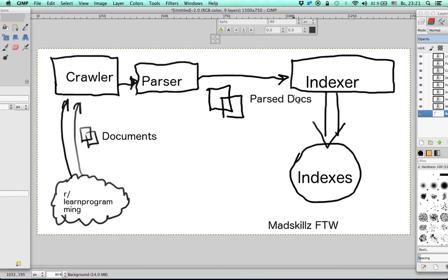The indexer is going to build indexes. Now indexes are basically files containing data structures that will help us search Reddit very fast.